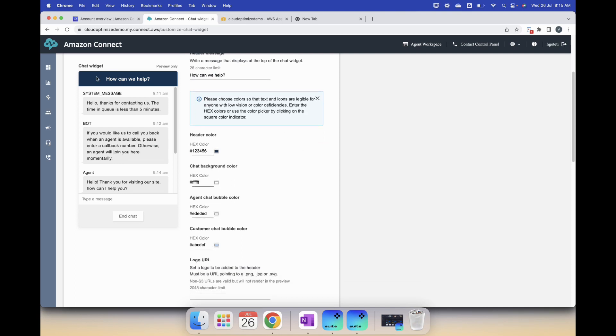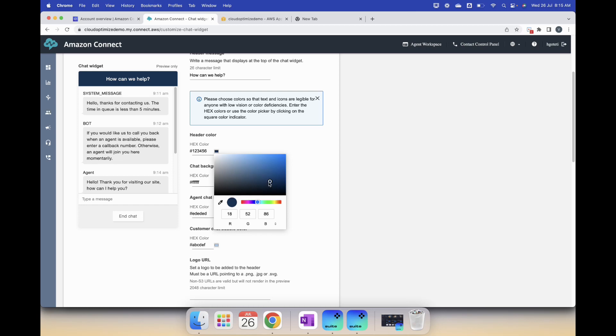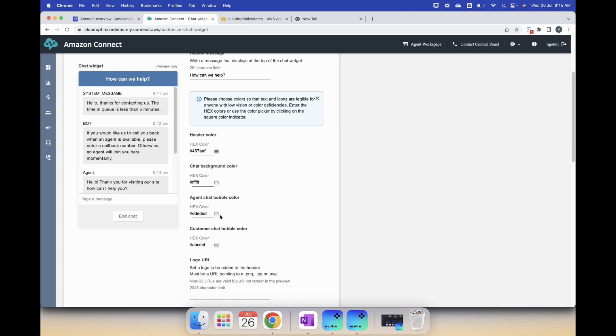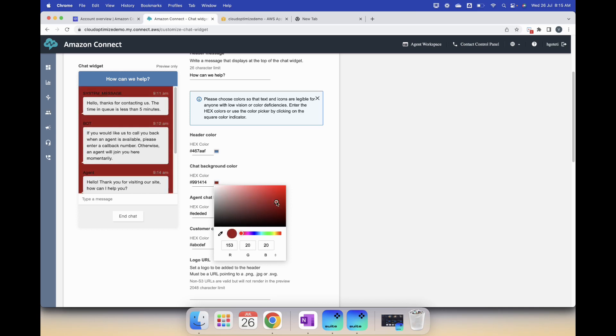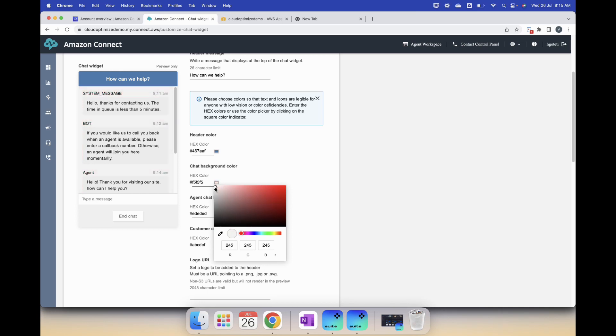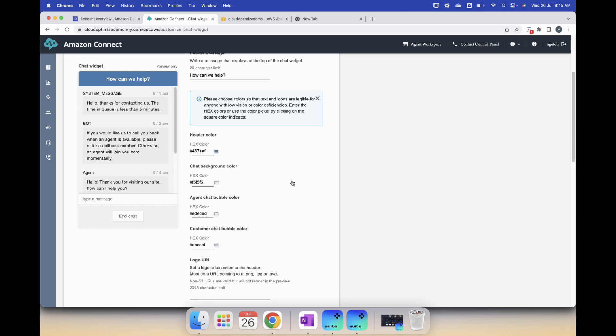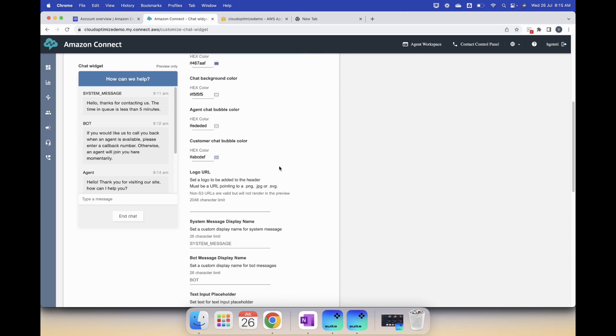You can change the header color, I can change it to some other color if you can see, something like this. Then you can change the chat background color, you can select any other color but let's just keep white.